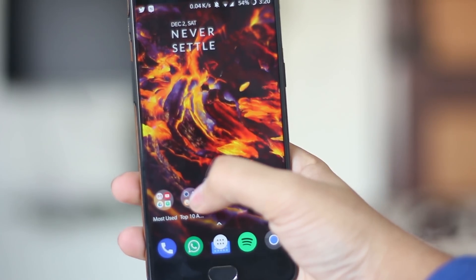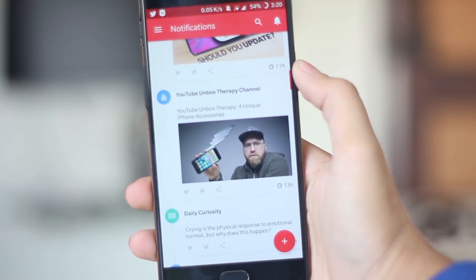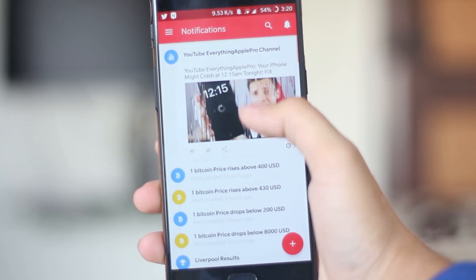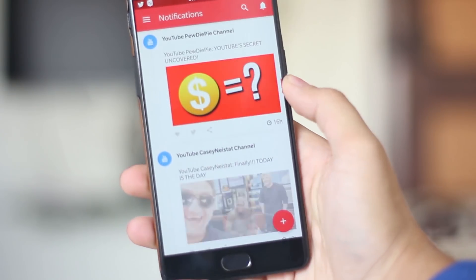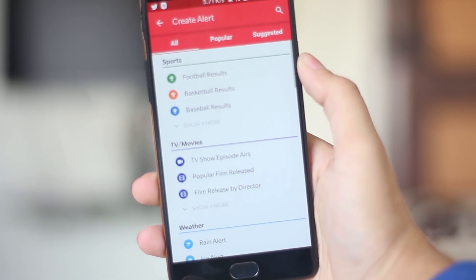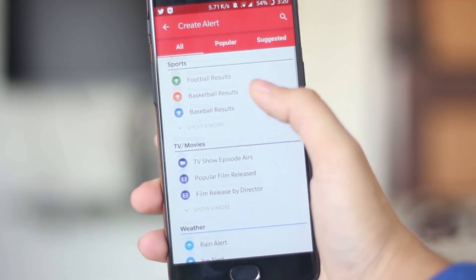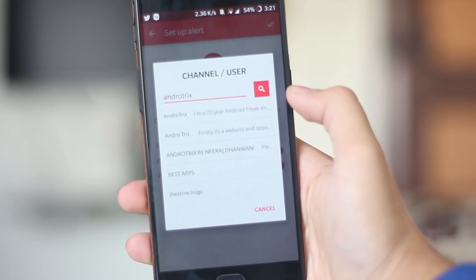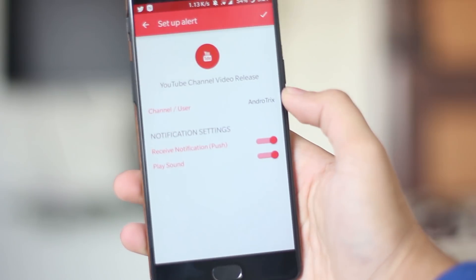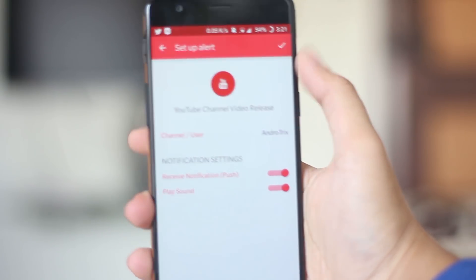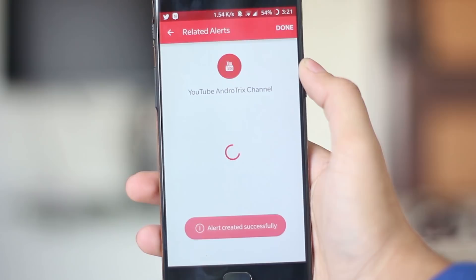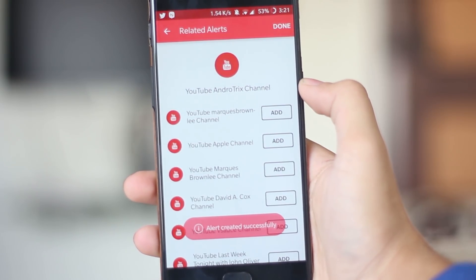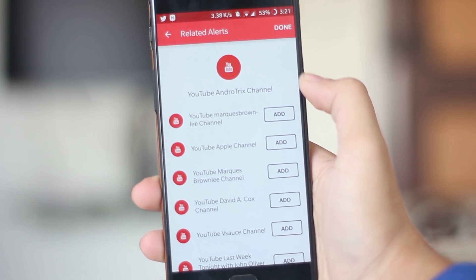The next app on my list is called Hooks. It is an awesome application to get notified about everything you want. You can create hooks for anything — be it a Bitcoin price drop, website rankings, or, one I'd highly recommend, getting notified about YouTube channel uploads. YouTube often doesn't send notifications, but with this application you'll always get notified about cricket scores, football scores, YouTube channels, and more.